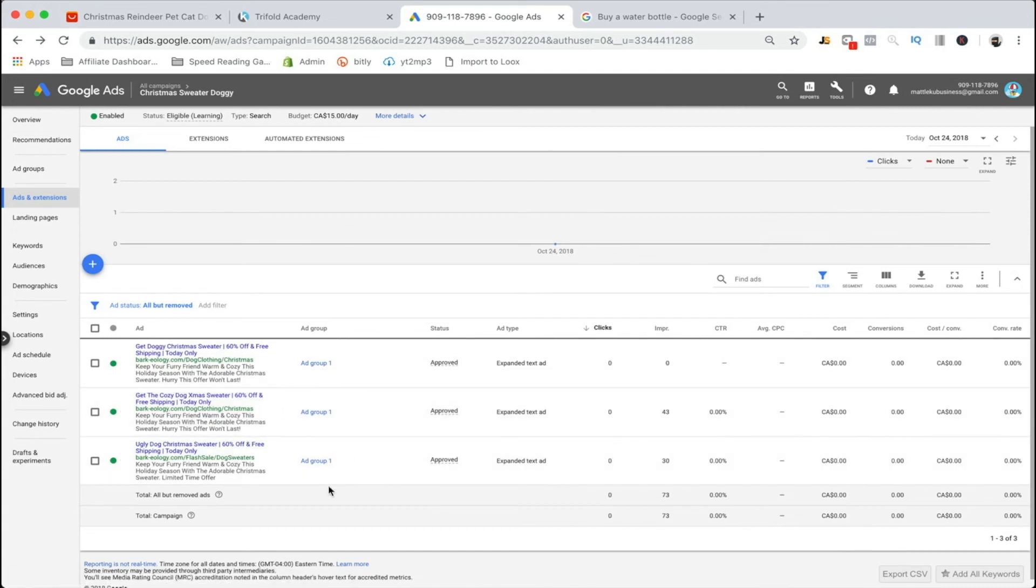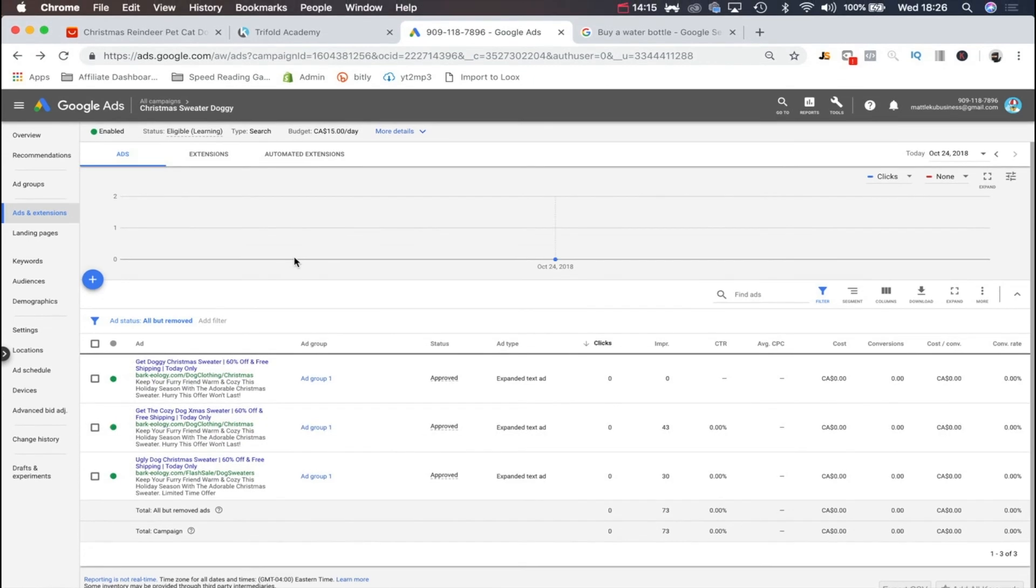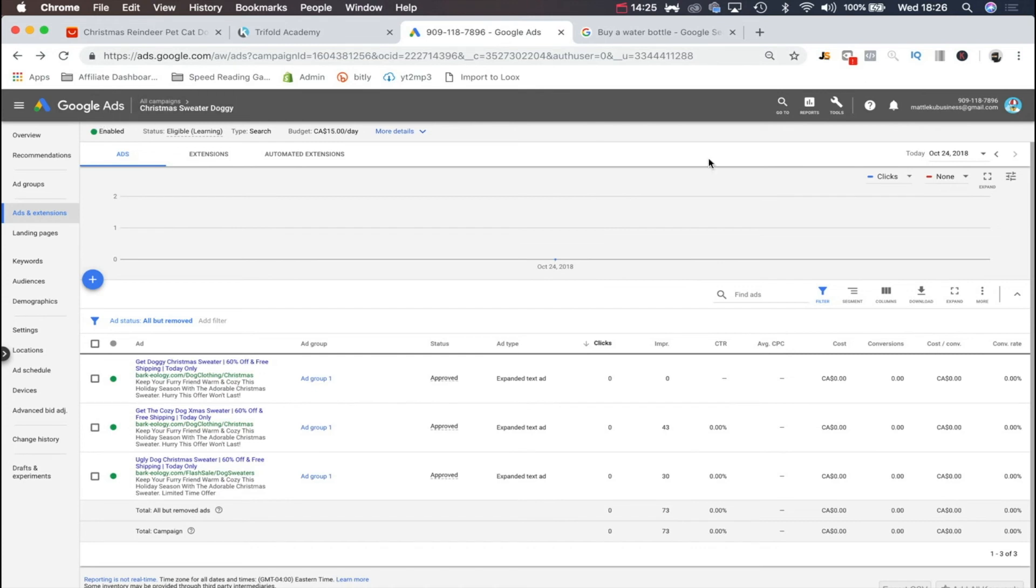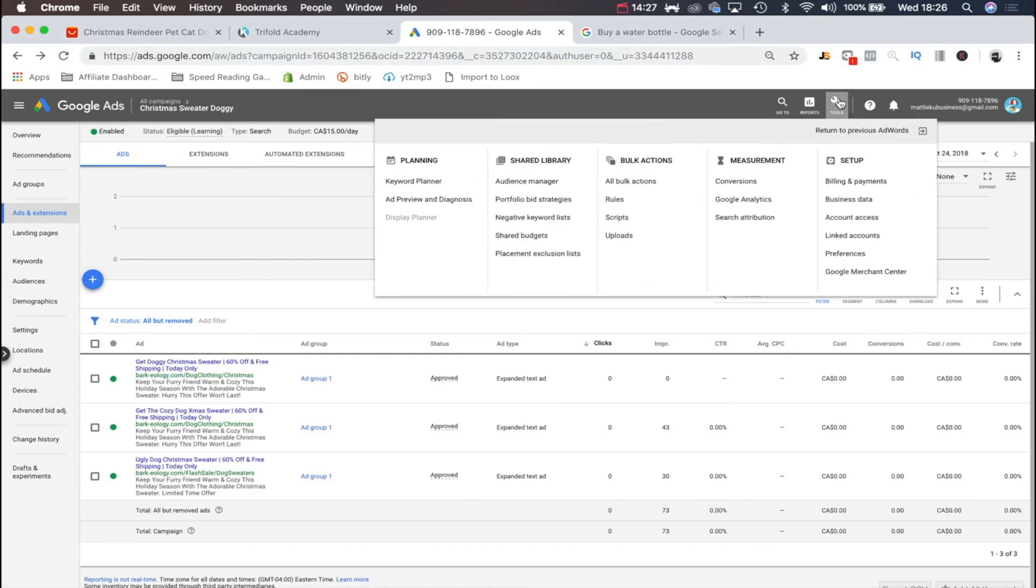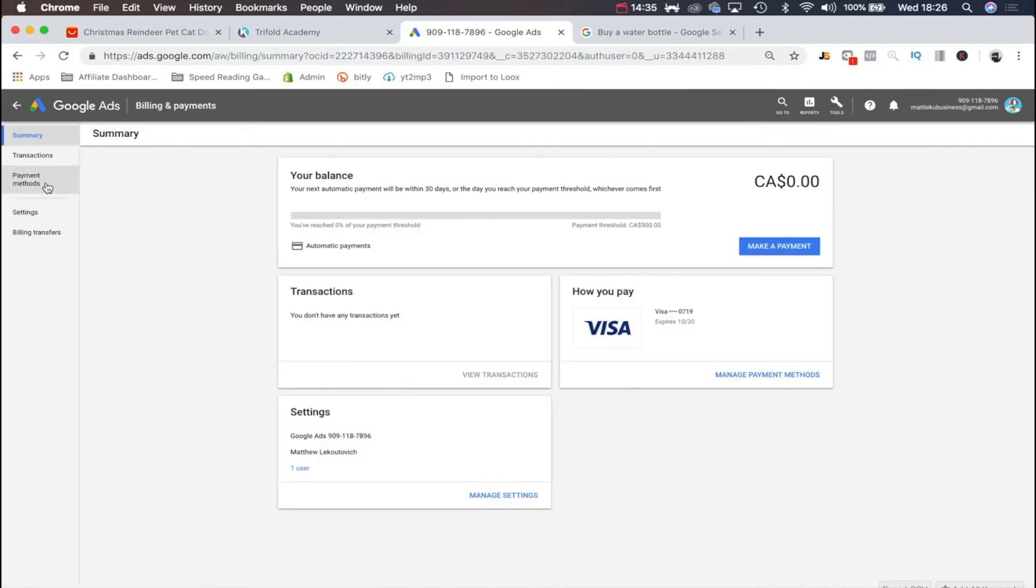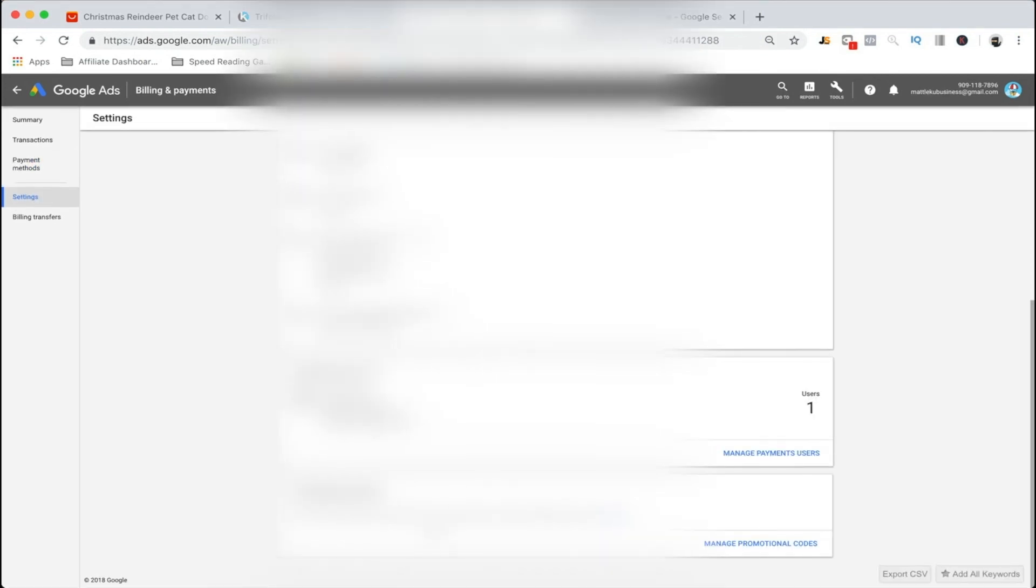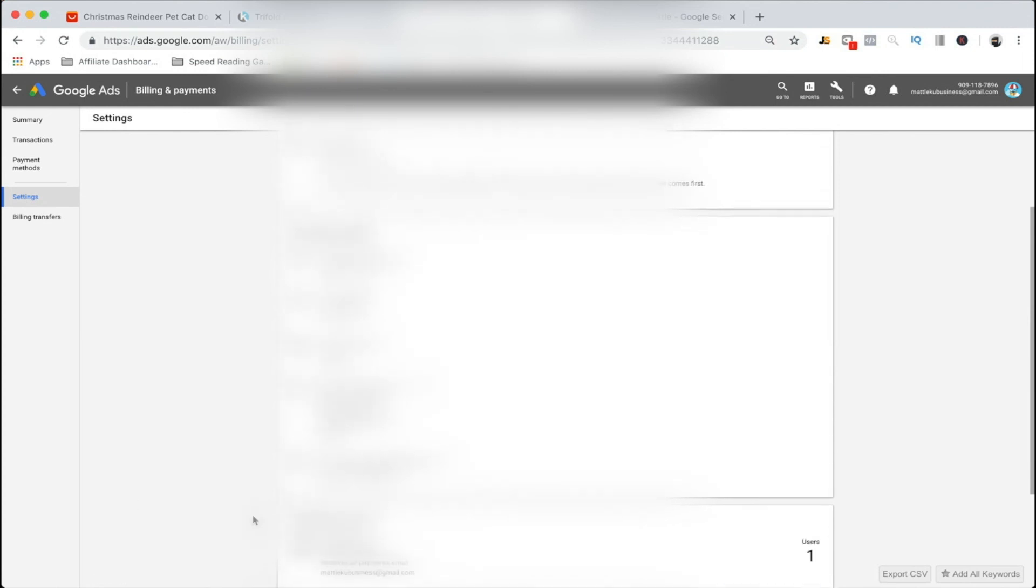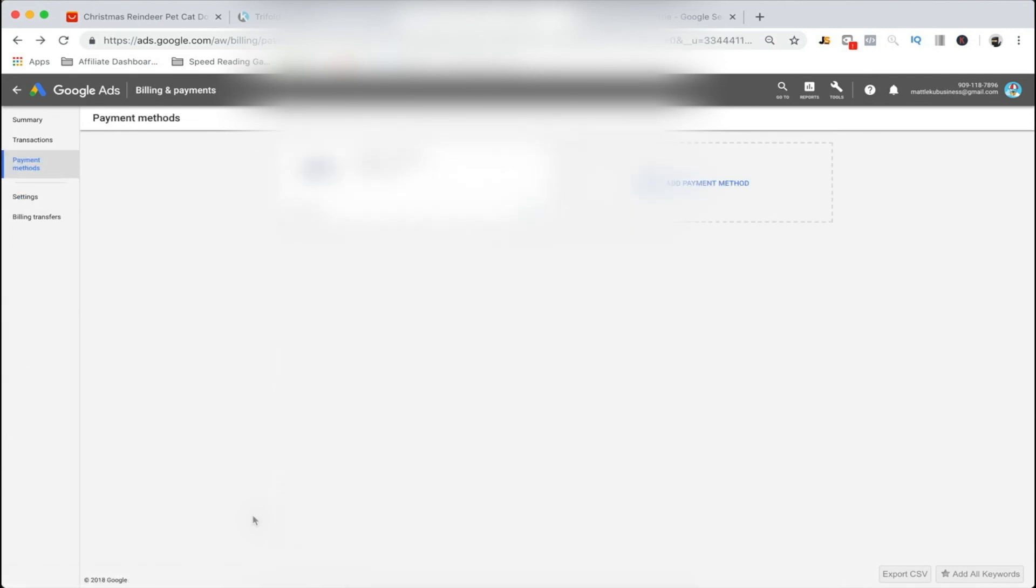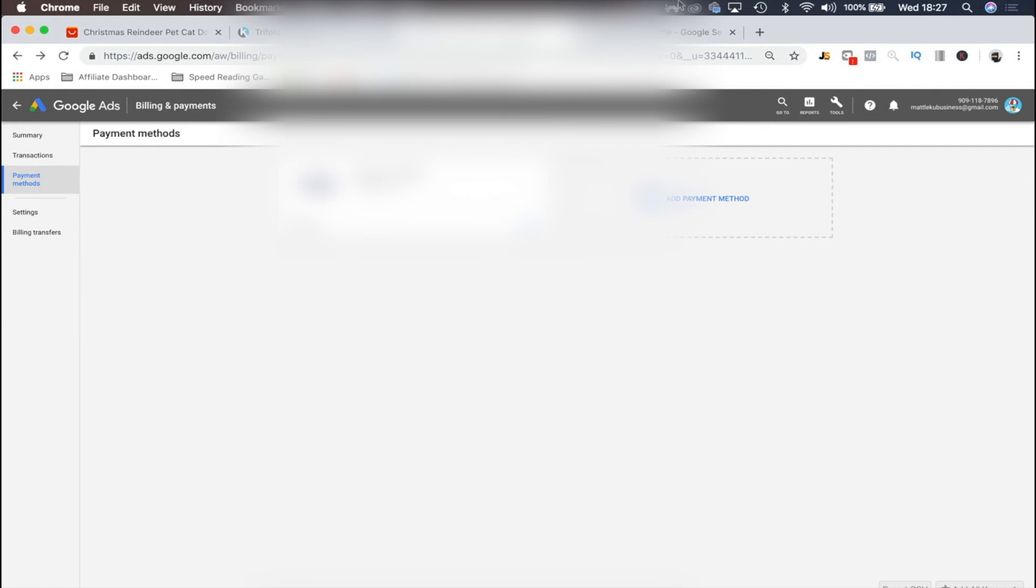I actually forgot to mention, when you're in your Shopify admin, if you go to the marketing site or on your home page, you should actually have a voucher for $100 off your Google Ads account. To claim that, head over to your billing and payments, go to settings. Right down here is promotional codes. Just click manage promotional codes and enter the code you get on Shopify. You're going to get $100 once you spend $30.